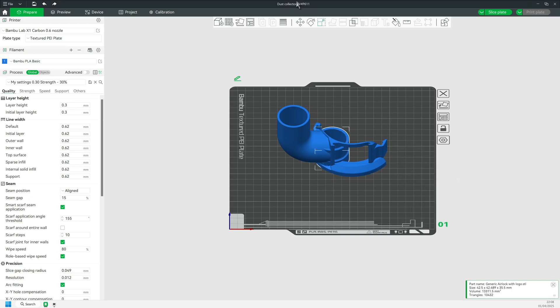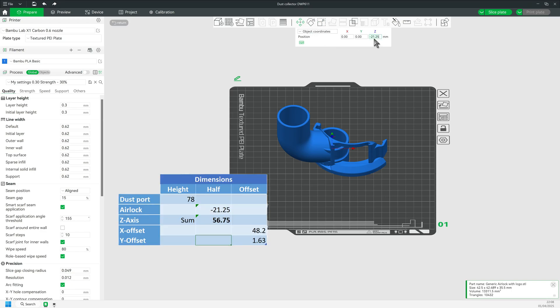Now to move the part in place, click Move. We need to calculate the set offset. Look at the value. Minus 21.25. We need to deduct that from the 78 and we get 56.75.